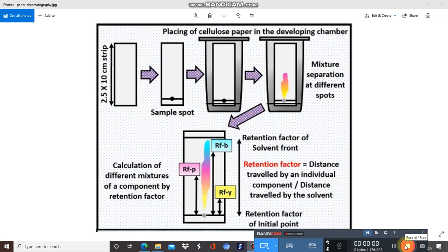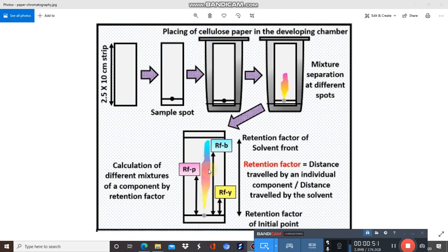Welcome to part 3 of paper chromatography. Let's go over an overview again. Suppose you have a paper strip of 2.5 × 10 cm made of cellulose filter paper of a particular grade, placed in a developing chamber. You apply a sample spot — a mixture to be analyzed — and it gets separated into different colors, for example yellow, pink, and blue.